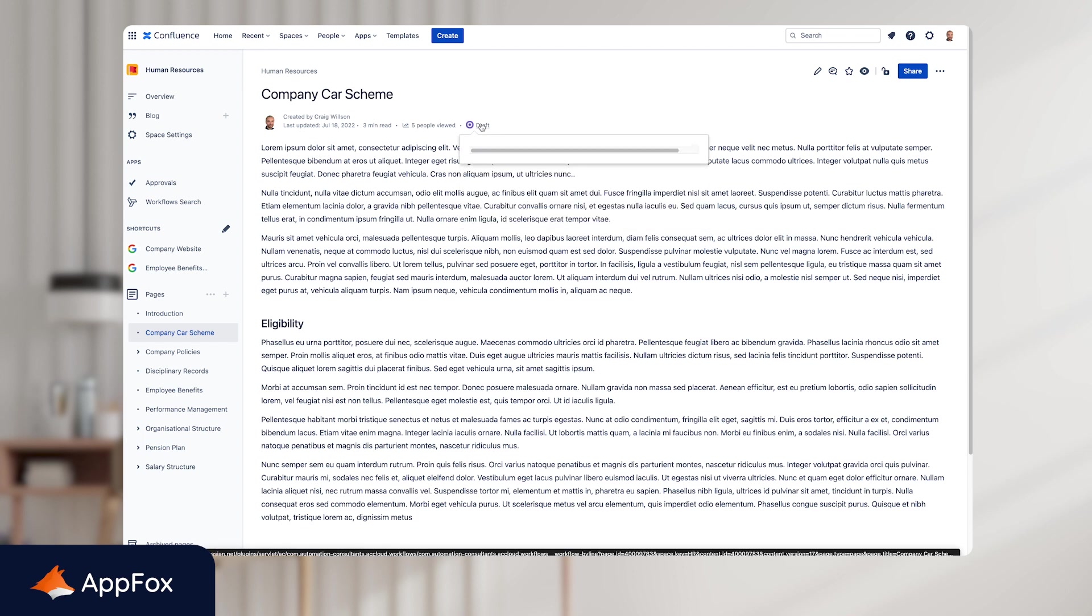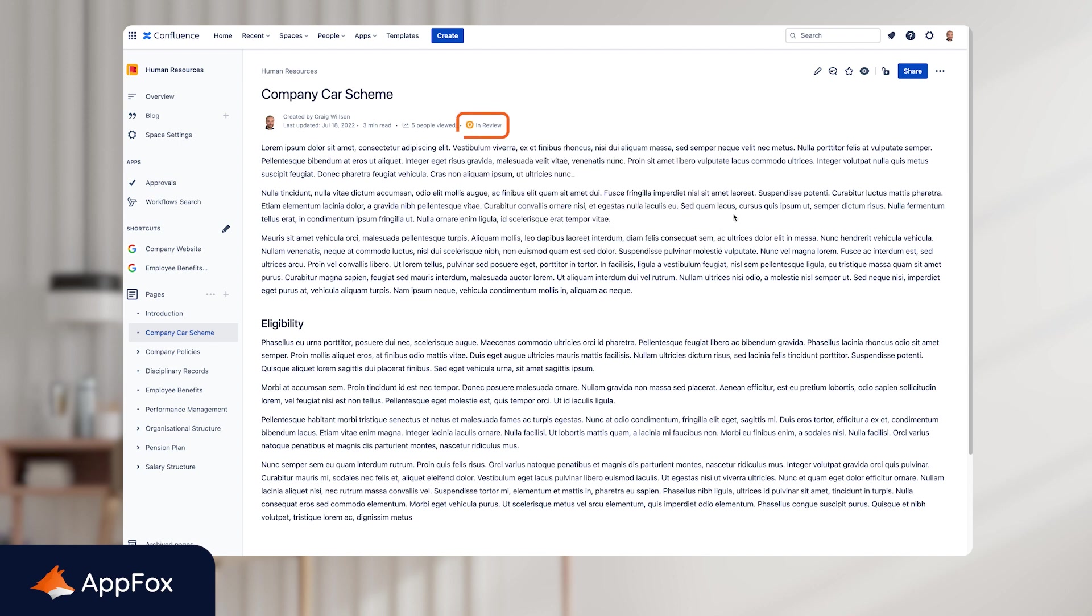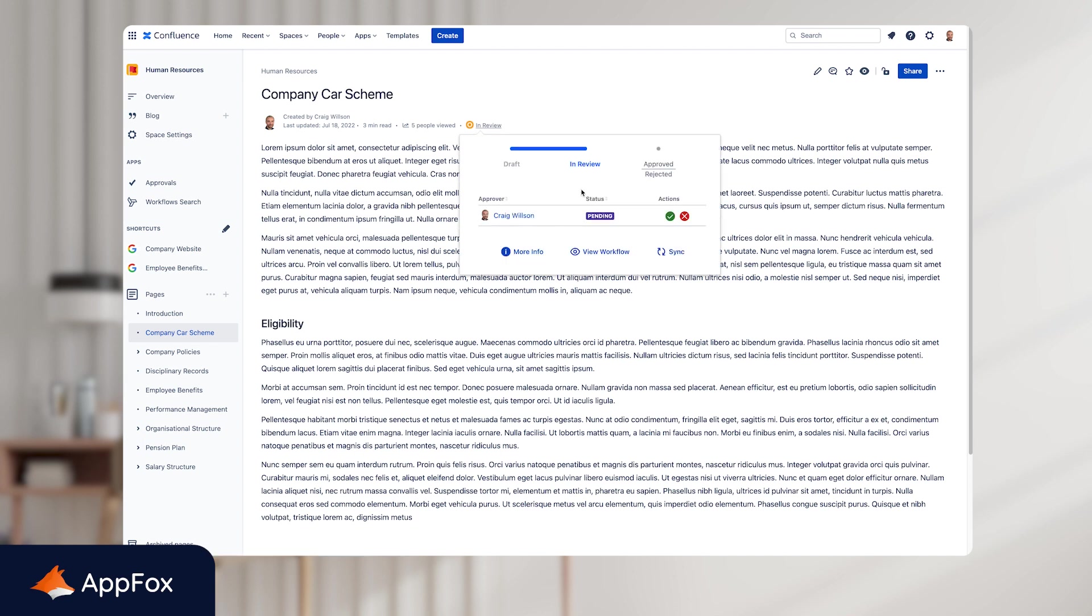And what you'll notice at the top of the screen is the status has updated and it is now updated to Draft, which is the first stage in the workflow that we created. If I click into this workflow status, you'll notice it will give me the option to transition it to the next stage. And that was In Review. So I'll go ahead and do this and transition the workflow to In Review and the status will update accordingly as well. So now we're in the In Review cycle. And as the reviewer, I would have received an email asking me to go to this page and review it because there is a document waiting for my approval. So I'll go ahead and click into this.